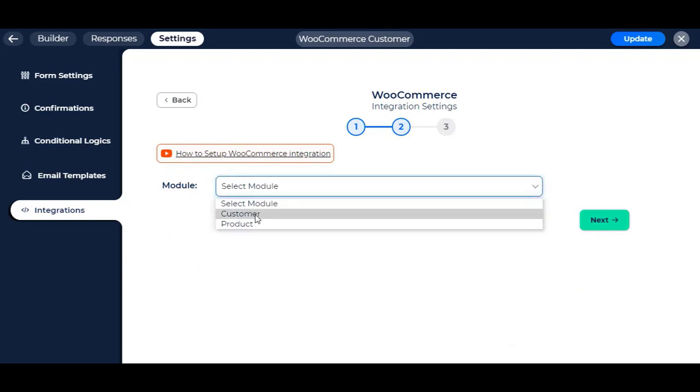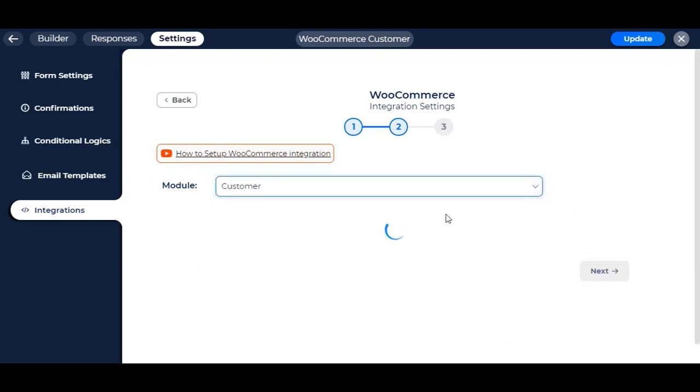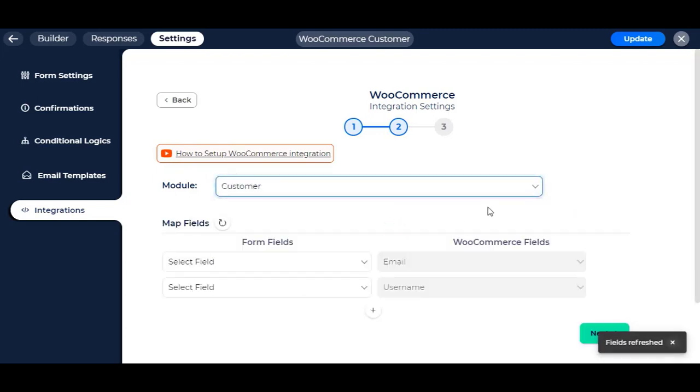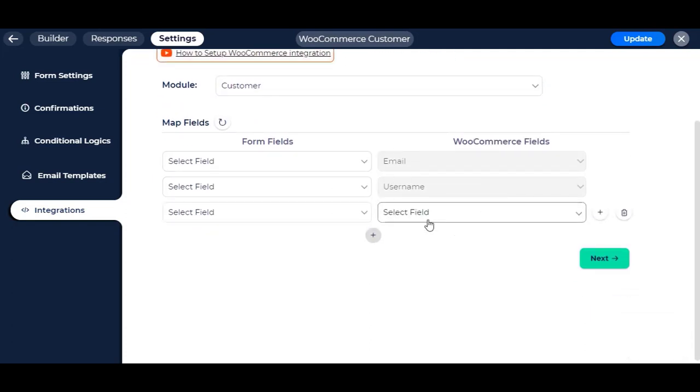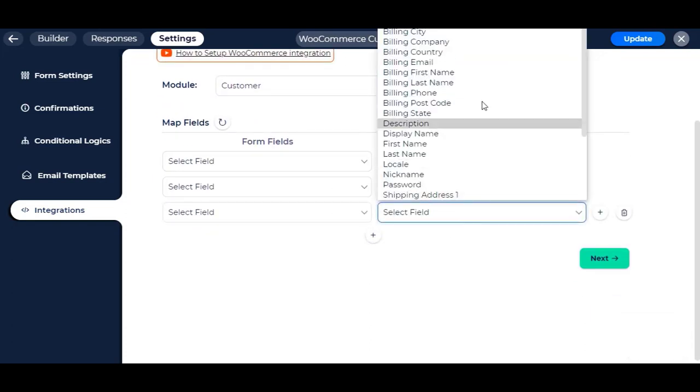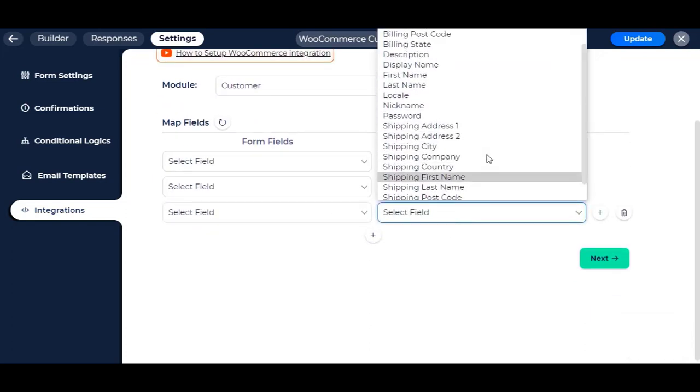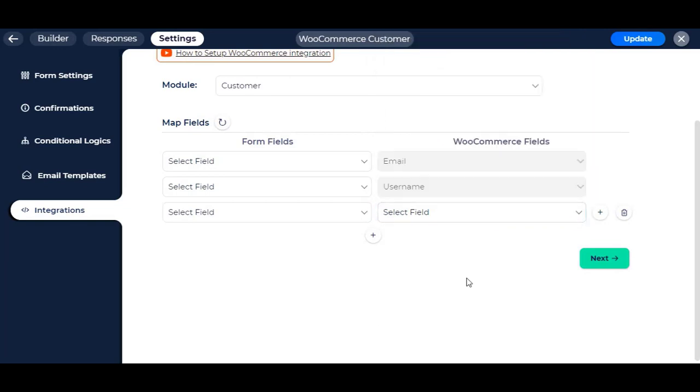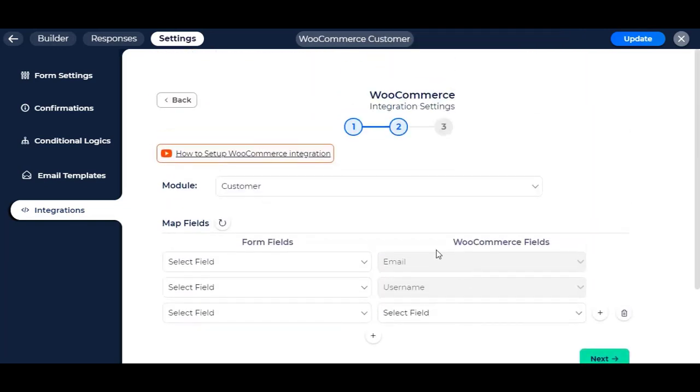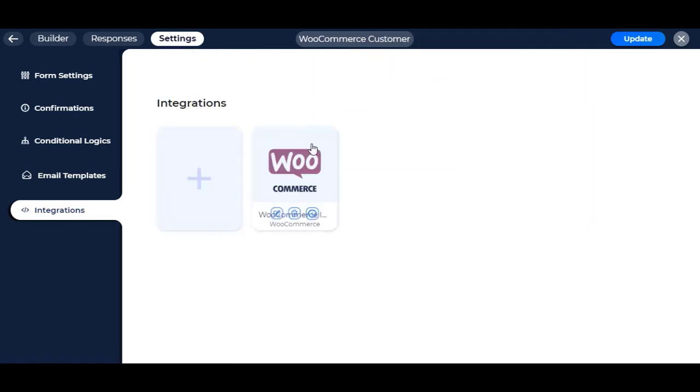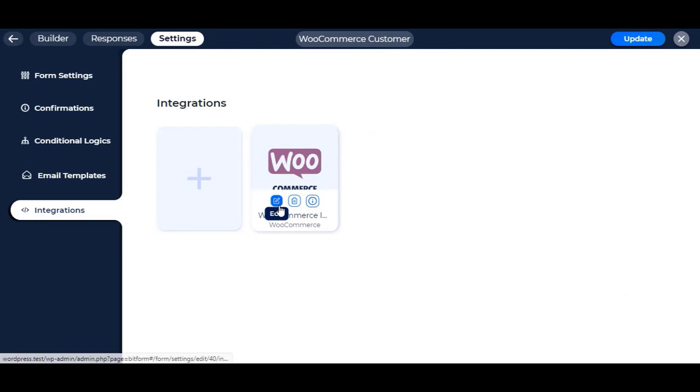Select the module to Customer as we want to create or edit customers in WooCommerce. These are the fields from WooCommerce Customer which we fill in while creating a new customer. Let's complete the integration config now.